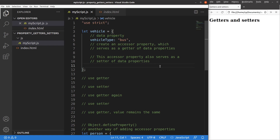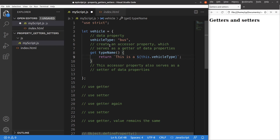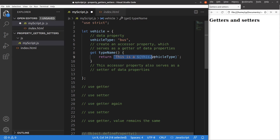So how can we do the getter and setter by using the get and set keywords? Let me show you an example. This is the simple getter — I have the word 'get' and a name called 'type name'. If I want to use the getter, I would just return the content called vehicle type, so I will have the bus value coming out from this statement.